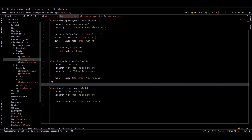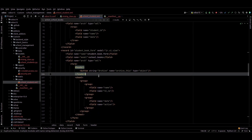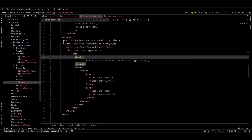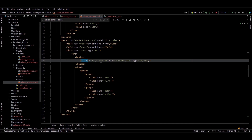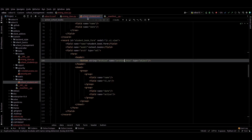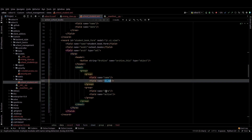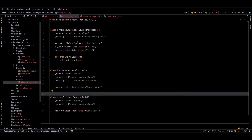We can use these fields just like native fields in the model. Let's check the view of this model by going to the views. This is the form view for the Books record. We can see the model is school.books. I added a button - the archive button. This button's logic is written inside the mixin abstract class. The serial number, date, and active boolean field are also coming from this mixin class.